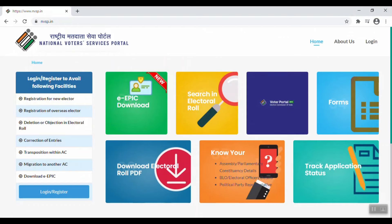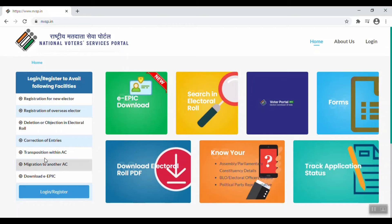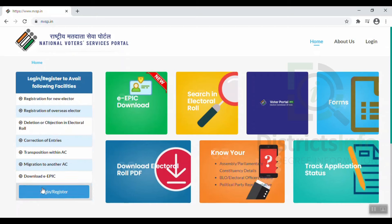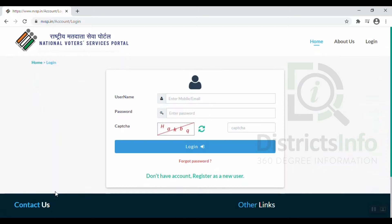We are going to log in or register to access the available facilities. If you want to use the options here, we are going to log in or register. Here we are going to open the login and register page, and click here to enter the login page.